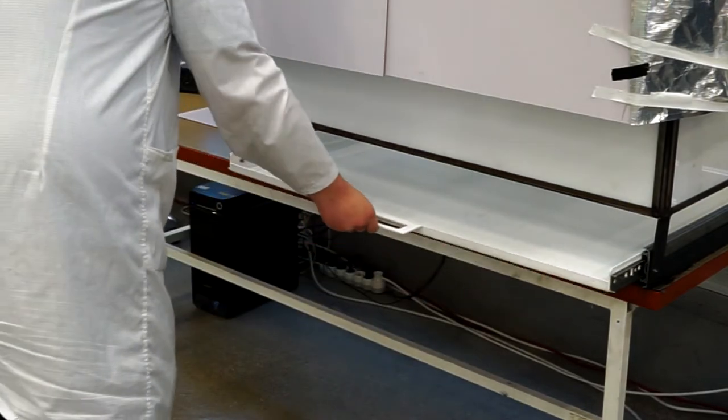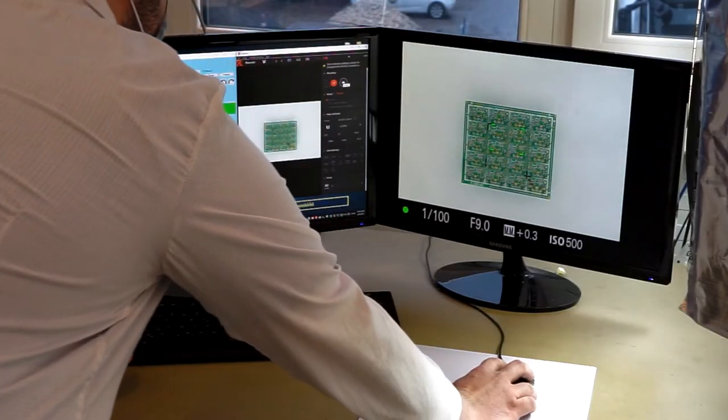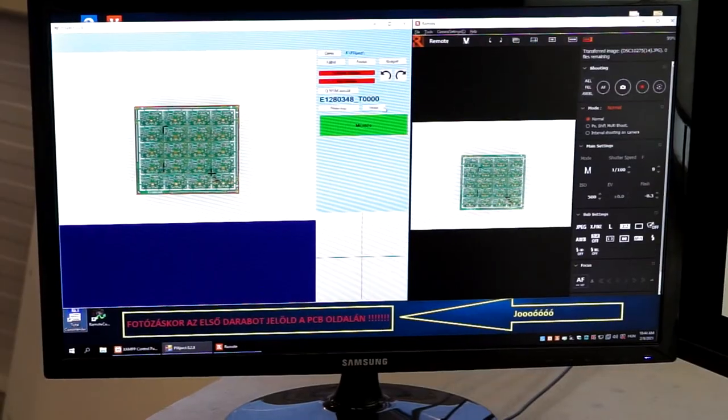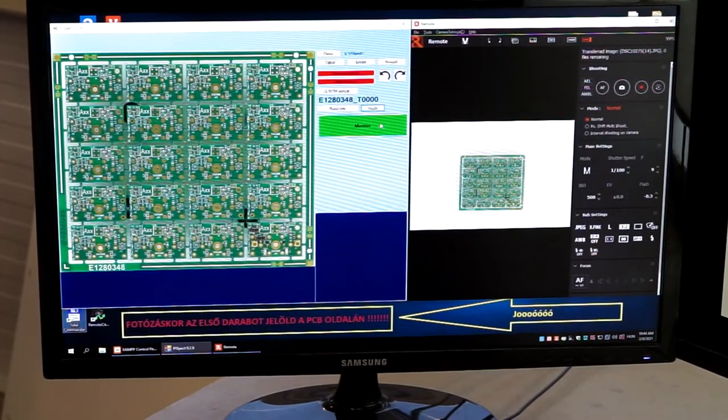We take a high resolution picture from the assembled side and load it into our production follow-up system.